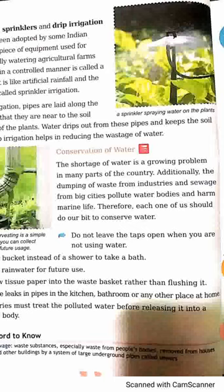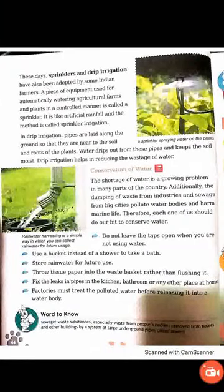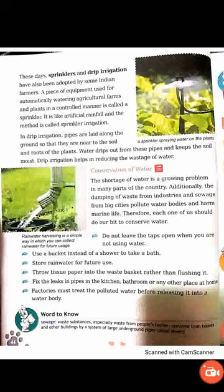How to save water: Do not leave the taps open when you are not using water. Use a bucket instead of a shower to take a bath. Store rainwater for future use. Throw tissue paper into the waste basket rather than flushing it.